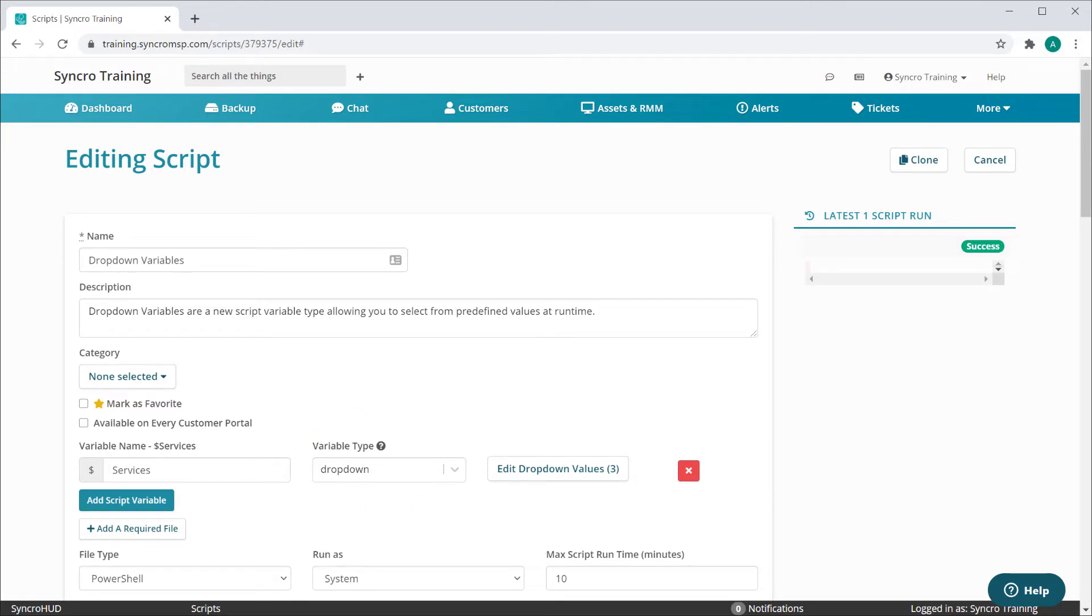These work in largely the same way as runtime variables, with the exception that you can set predefined values for each.